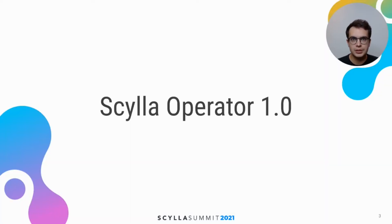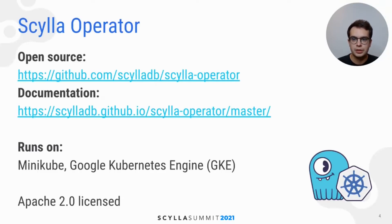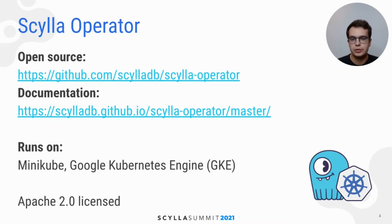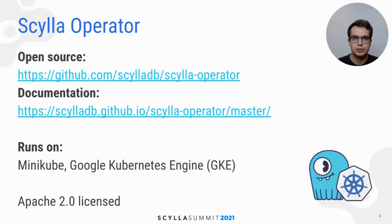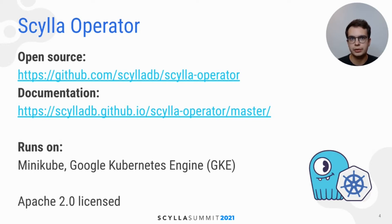Let's start with a few details about Scylla Operator. Scylla Operator is an Apache-licensed open-source project. You can find all the source code on our GitHub page, and we also provide documentation where you can find more details about supported features and procedures.